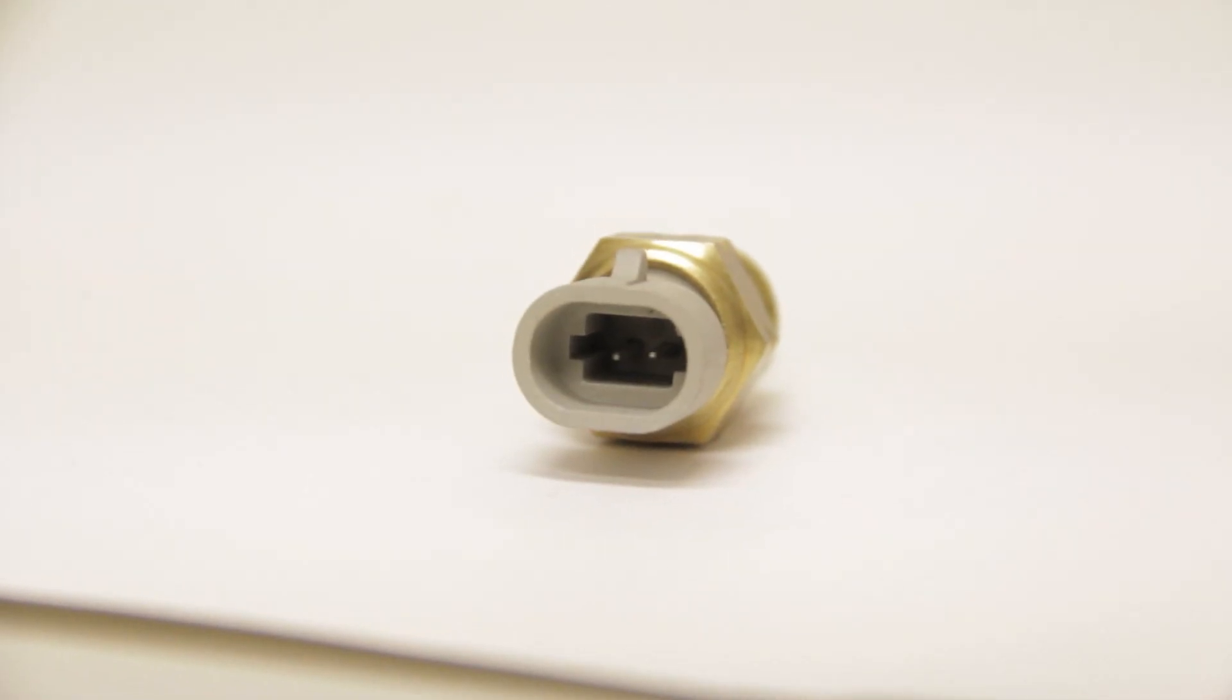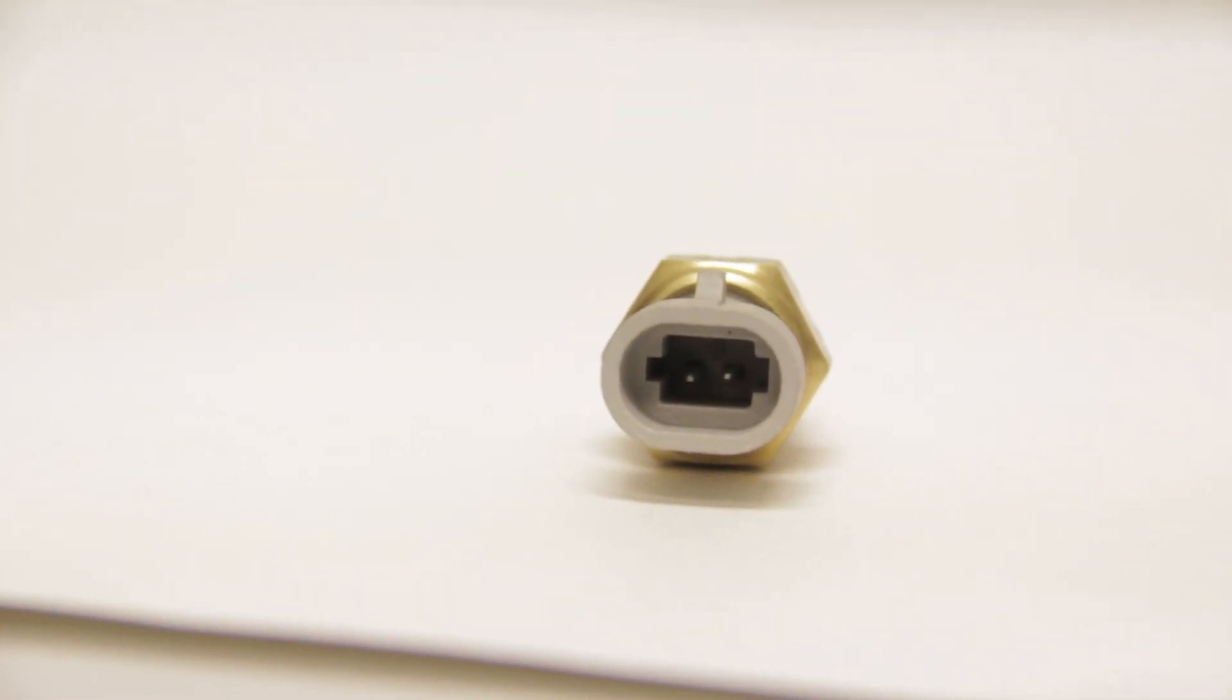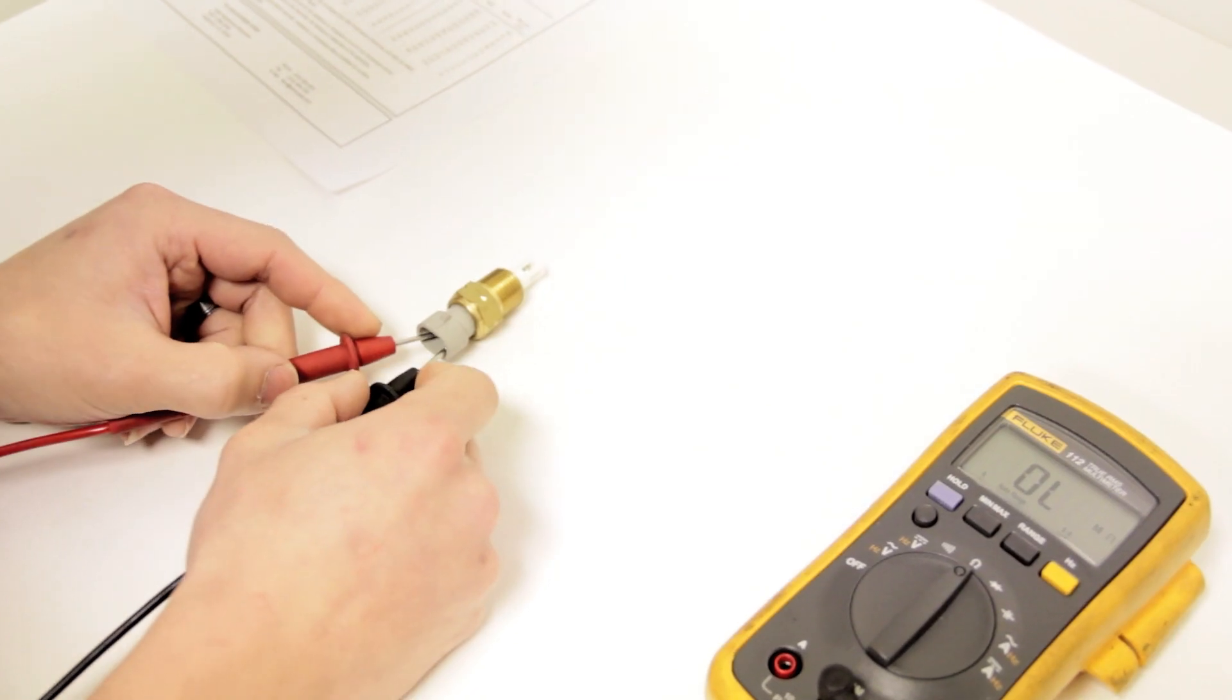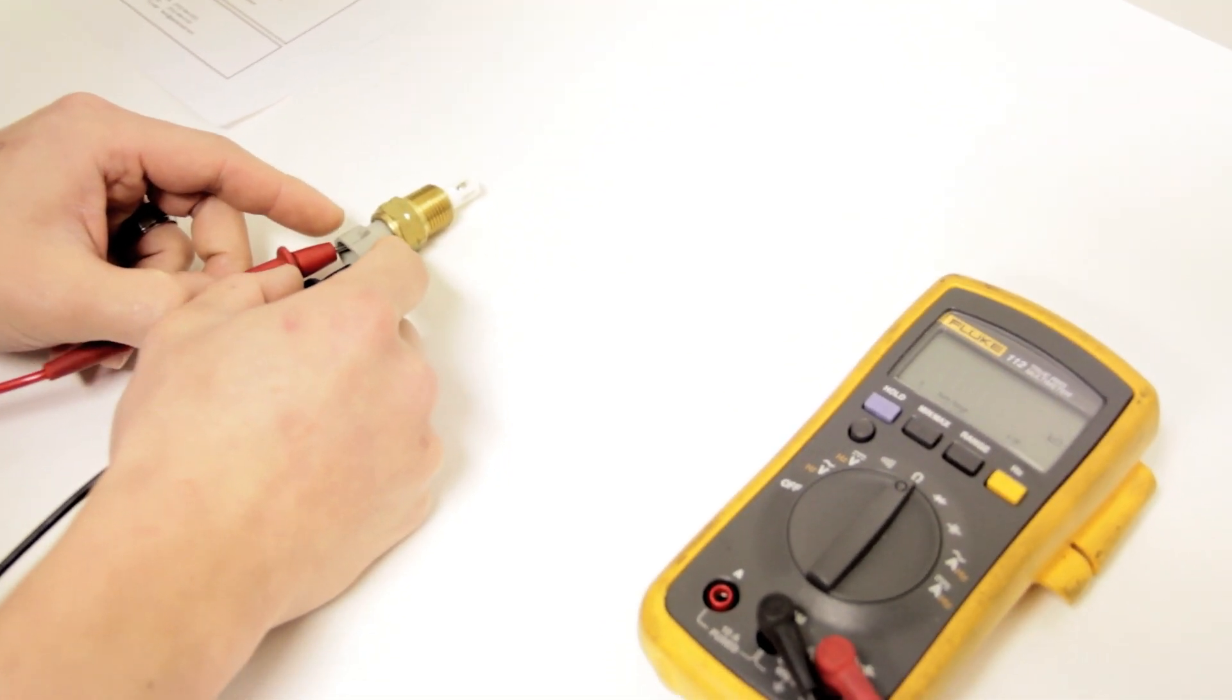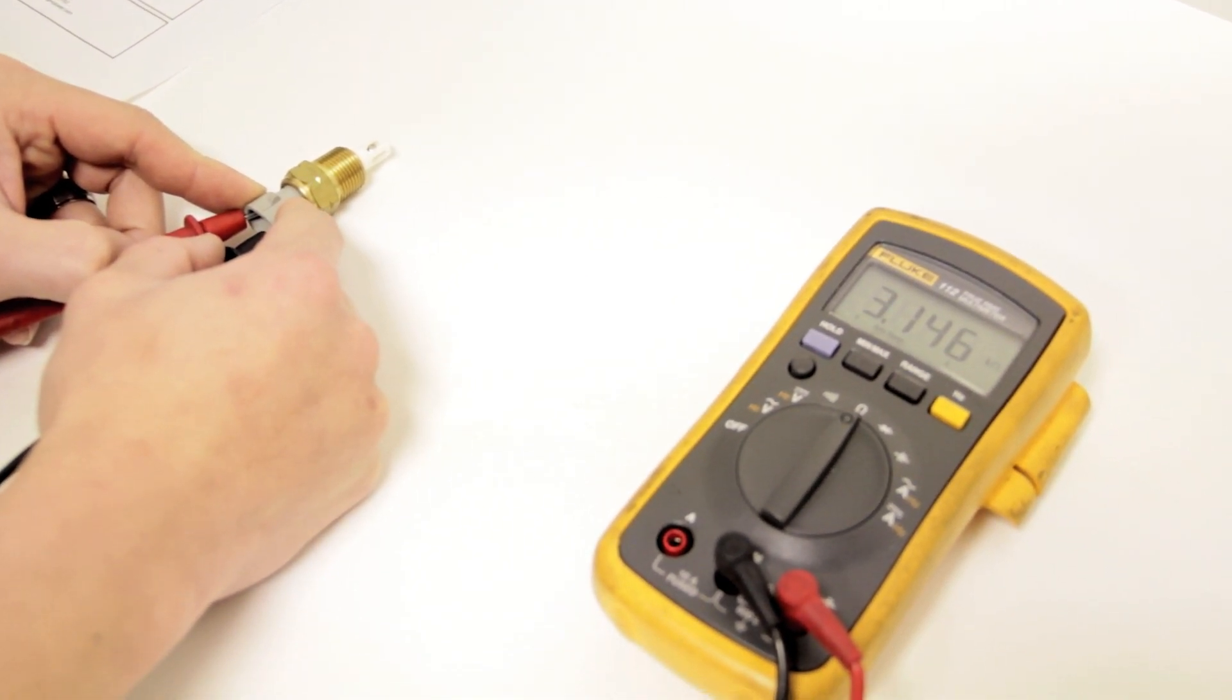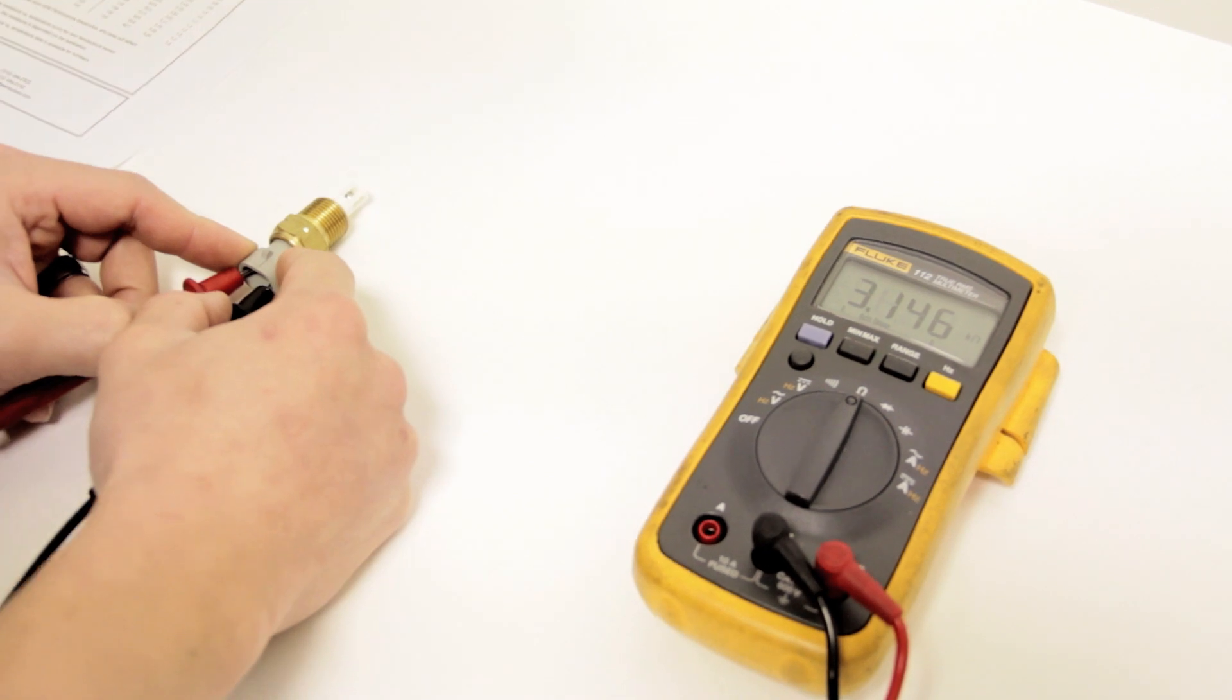There's two prongs on the inside of the intake air temperature sensor. You basically just take your positive and negative leads and touch them to those two prongs without touching each other. As you can see, the sensor reads 3.146 kilo ohms.